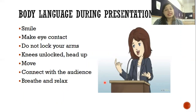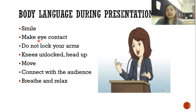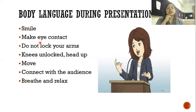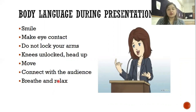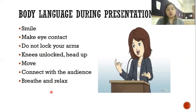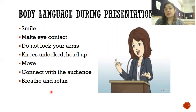We should know what kind of body language to adopt during a presentation. Have a soft smile and always make eye contact. Do not lock your arms or lock your knees. Do not move too much — a little movement is required but not so much that people only focus on your body. Connect with your audience through body language. Breathe and relax — you do not have to say everything in one breath. Take pauses; there is no harm in taking pauses, taking proper breaths, and relaxing.